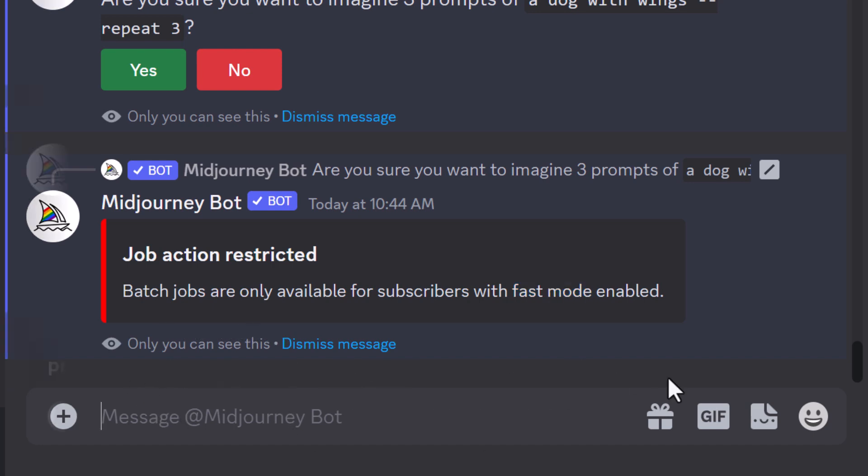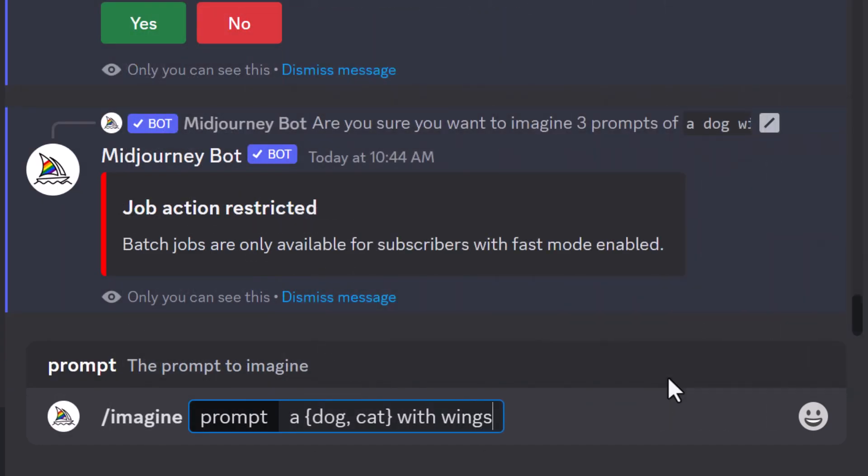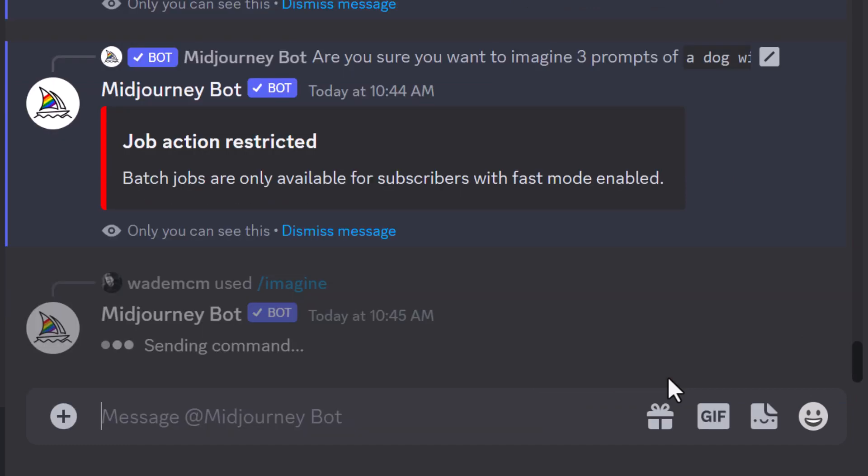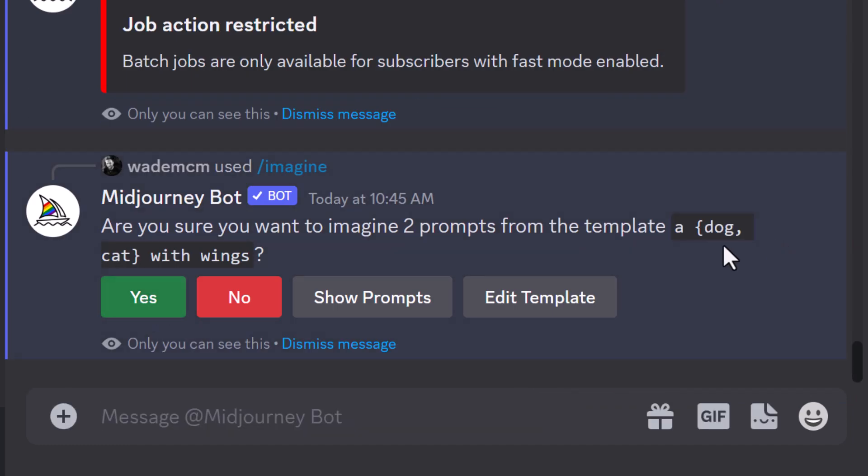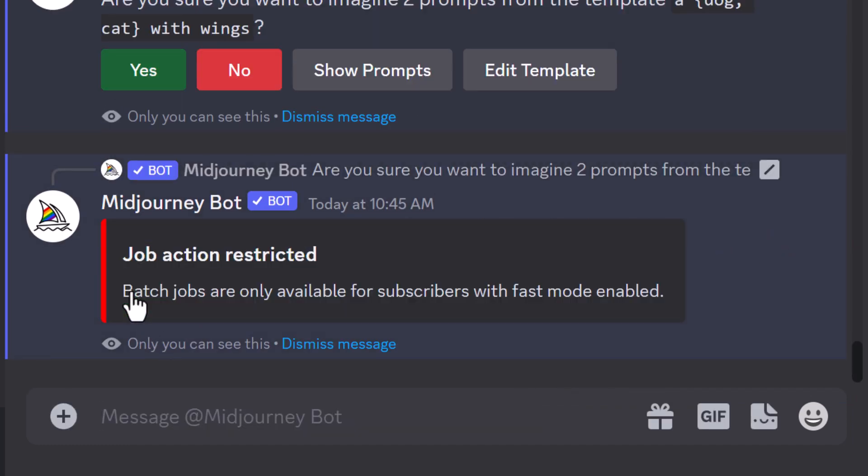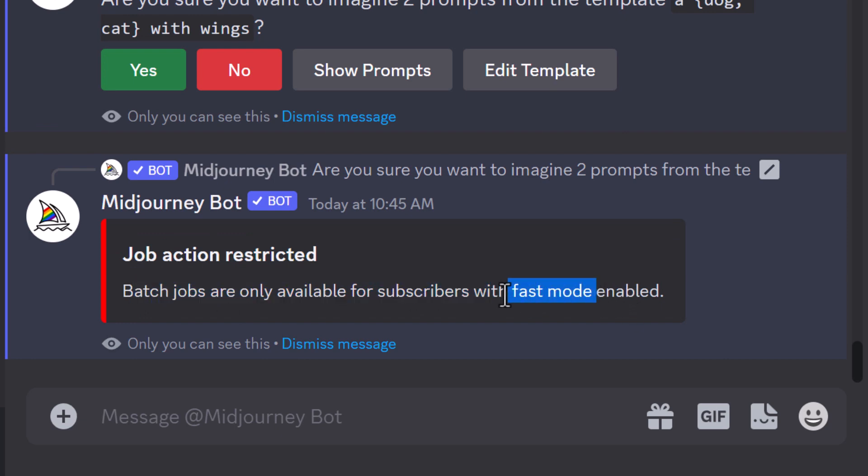I can even try permutations. So I want to create two prompts, one with a dog, one with a cat. And you'll see here again, batch mode's only available when fast mode is enabled. So this is good to know because there are some limitations to it.